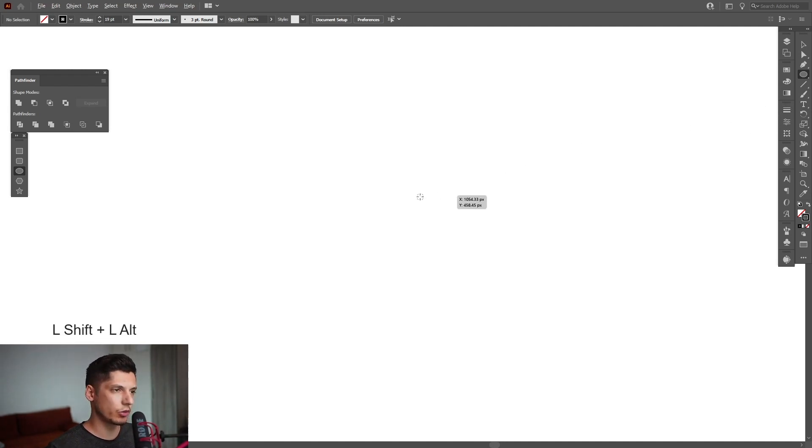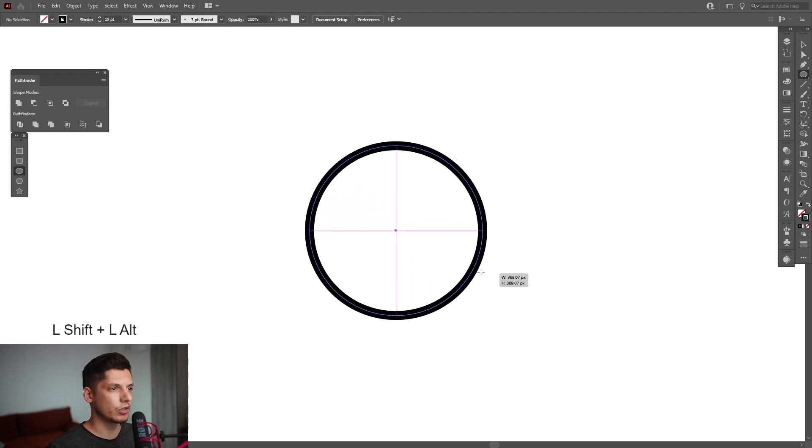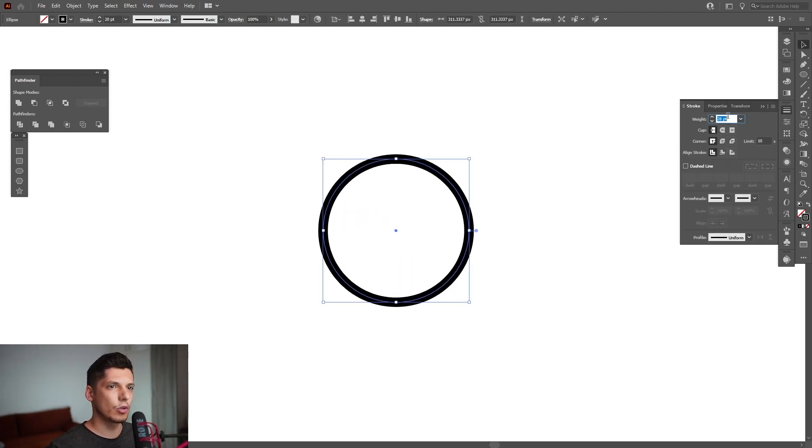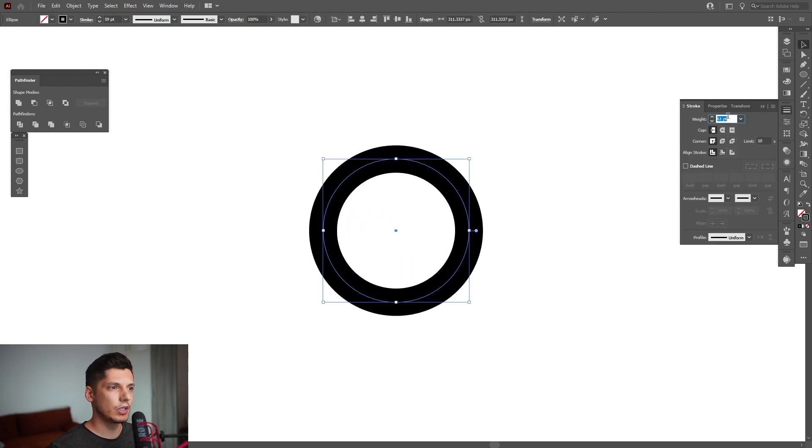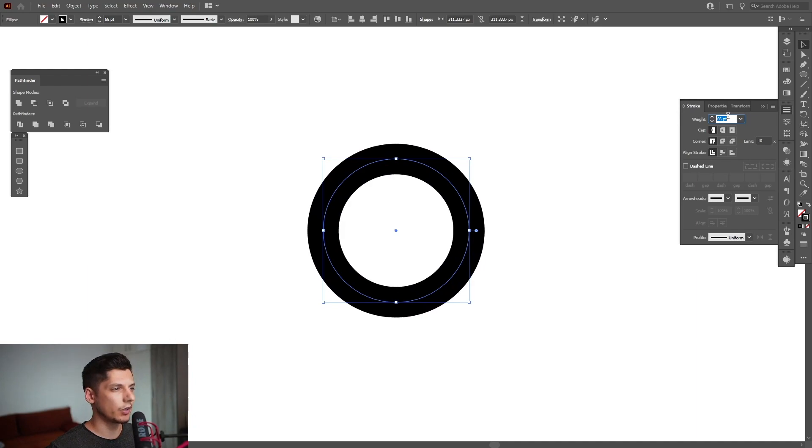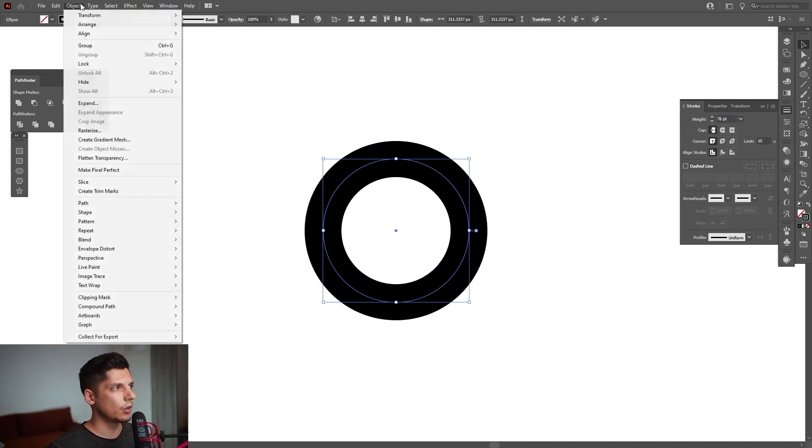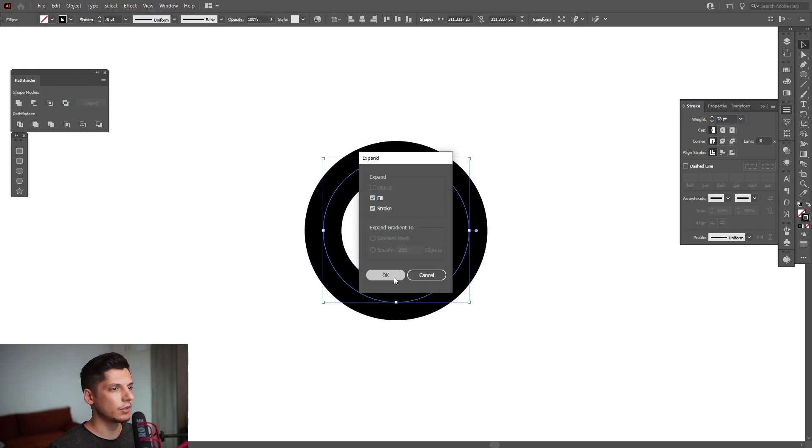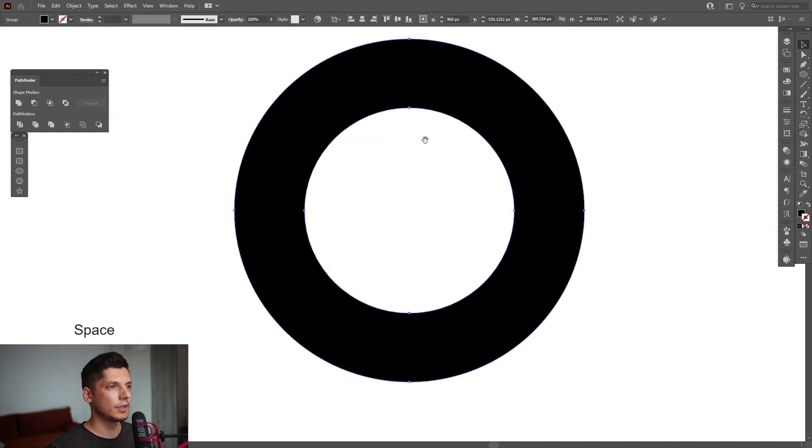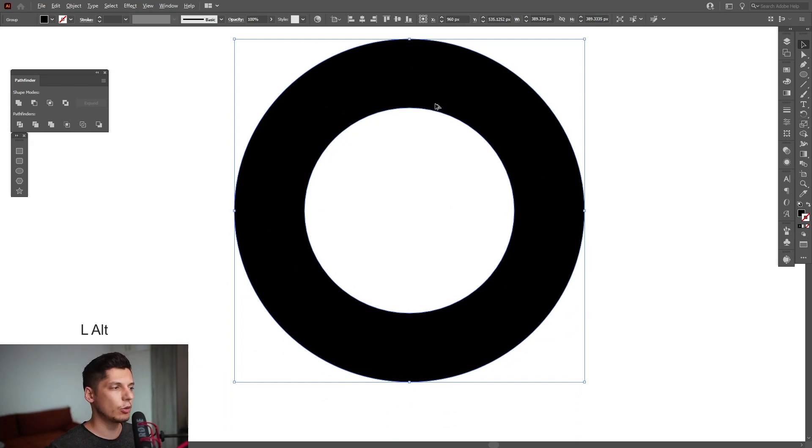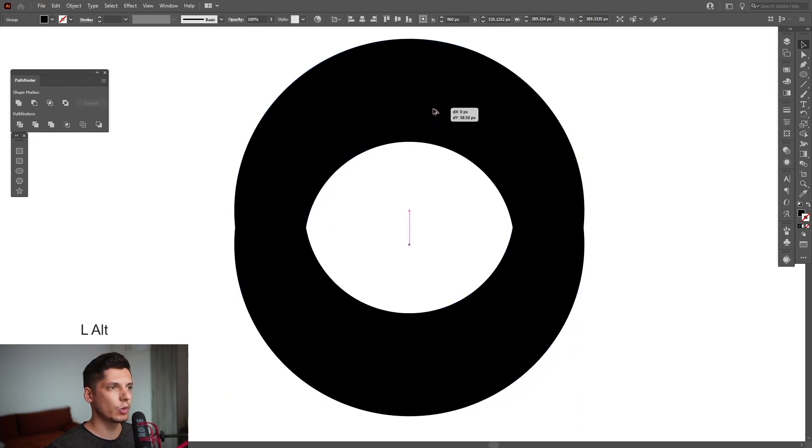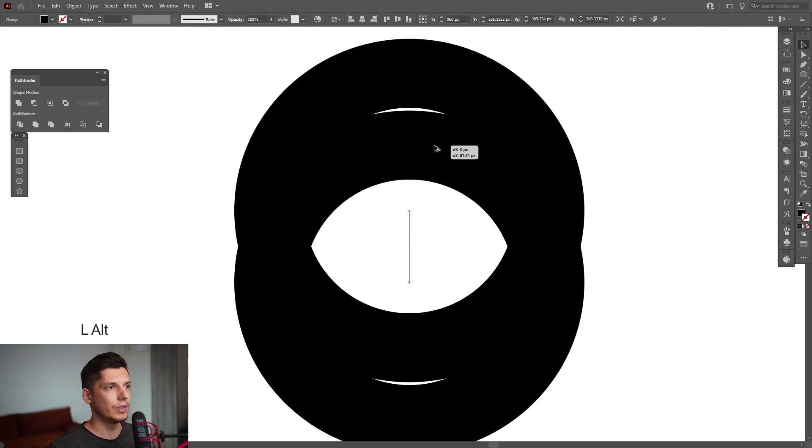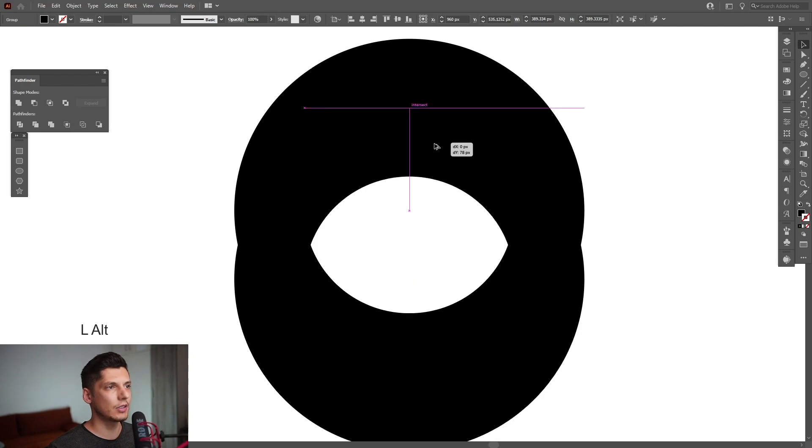I'm going to go back to the stroke and increase it. Then I'll go to Object, Expand, and click OK. I'm going to press and hold Alt, drag it down to create a copy, and make sure to intersect it right here.